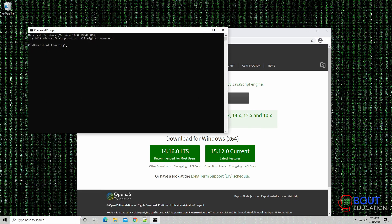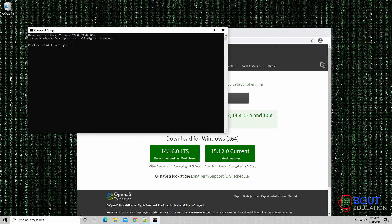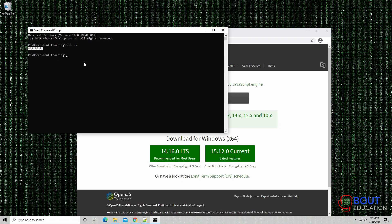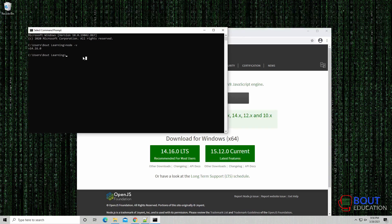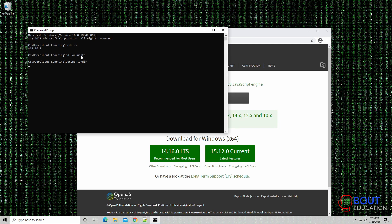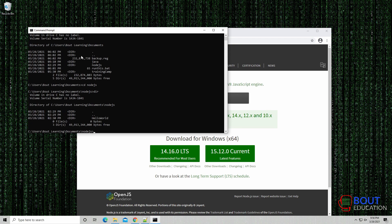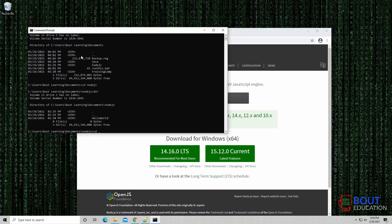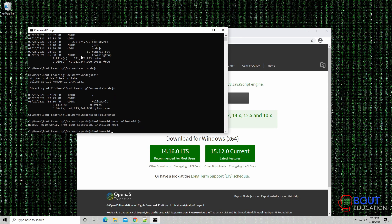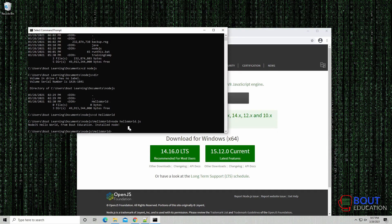So now, let's verify that Node actually exists on the system. If we open up our command prompt and we print out the version, as you can see, 14.16.0 has been installed. Now we can navigate to our application that we had, the Hello World application. And then basically run the script by providing the script path. So here we go. Node.js, Hello World, from Bout Education, installed node. Good to go.